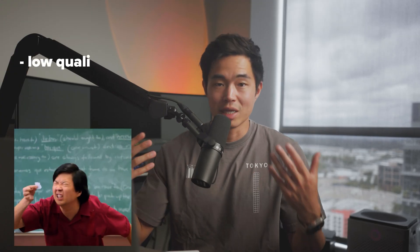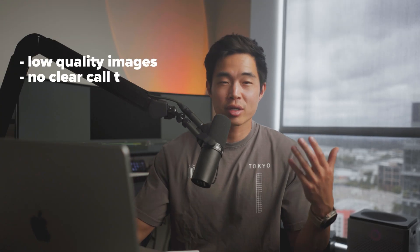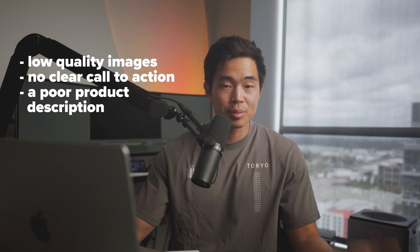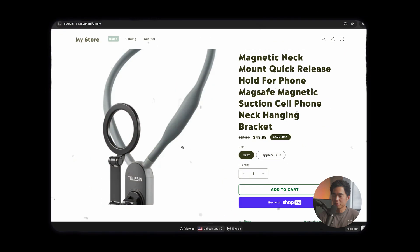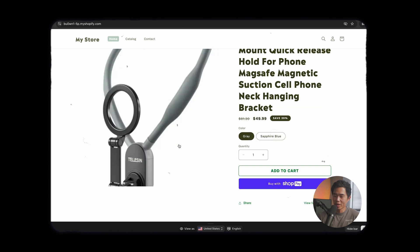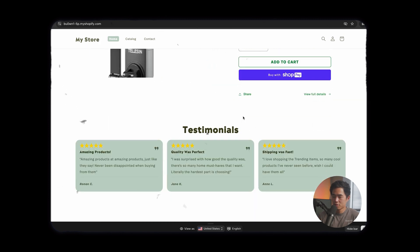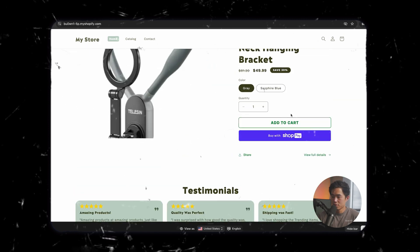Mistake number two is you have really bad product pages. For example, having low quality images, no clear call to action, a poor product description. That's why it's really important for you guys to take some time, make sure the product page looks as good as possible. I created something really quickly for you guys for this video just to demonstrate, but you'll want to go in and actually customize this so that it can be a little bit higher quality.